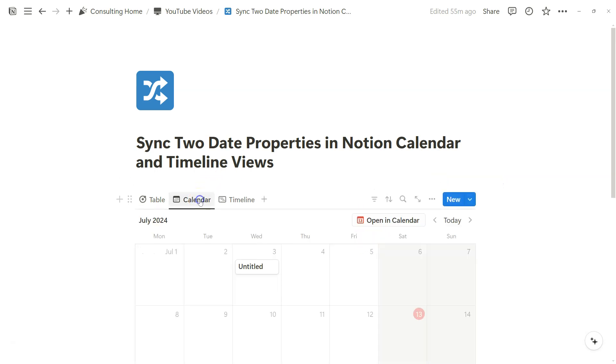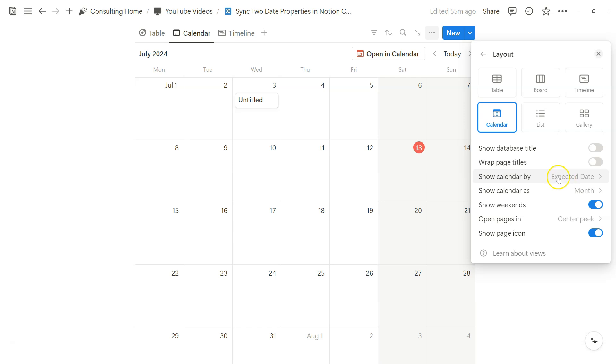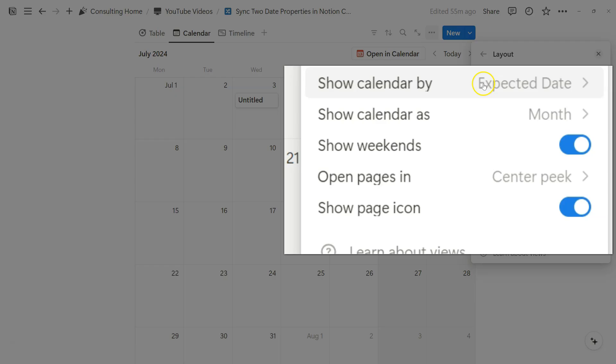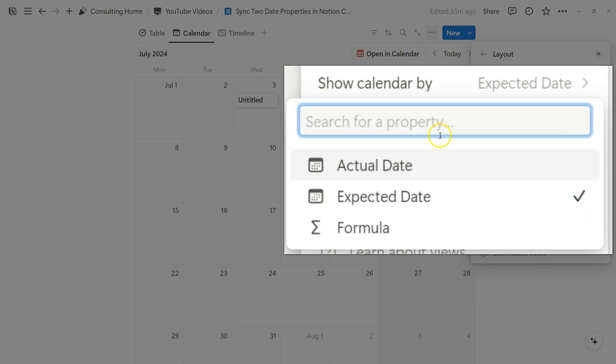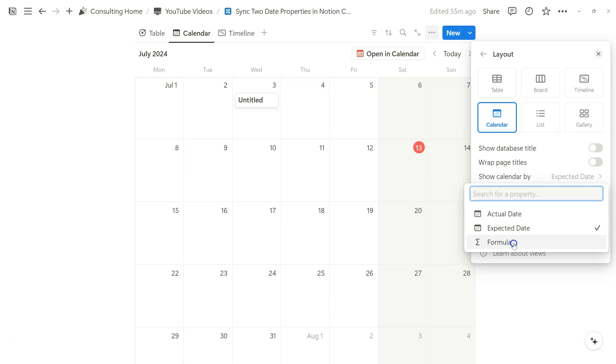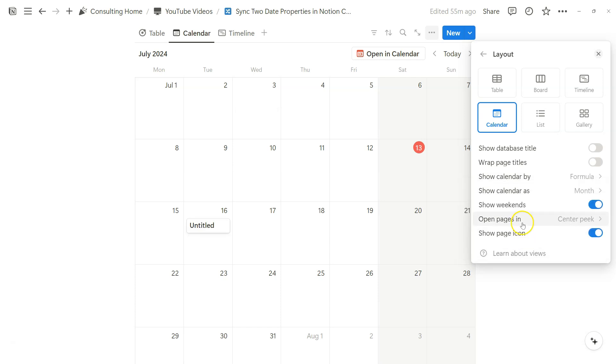So if we go to the calendar view, for example, right now it's automatically based on the expected date. But now we can change it to the formula because the formula has two date specific formatted outputs that now the view can reference. So we can do your own formula.